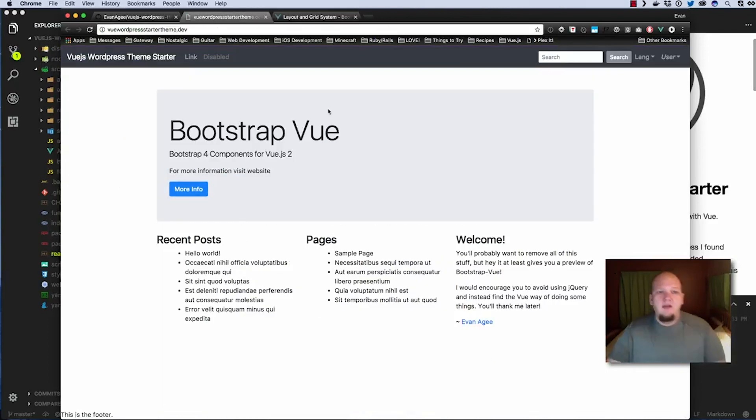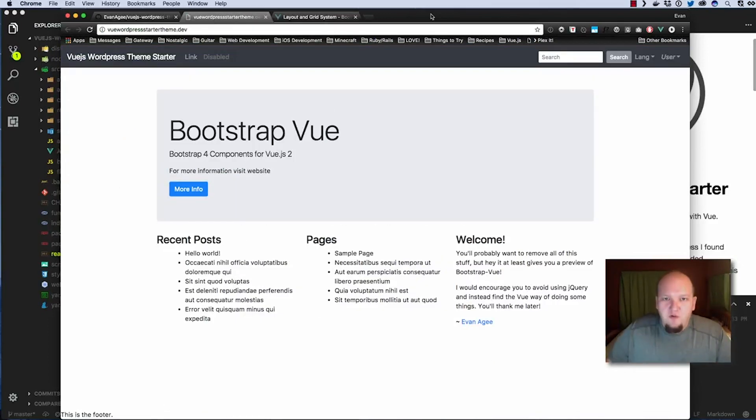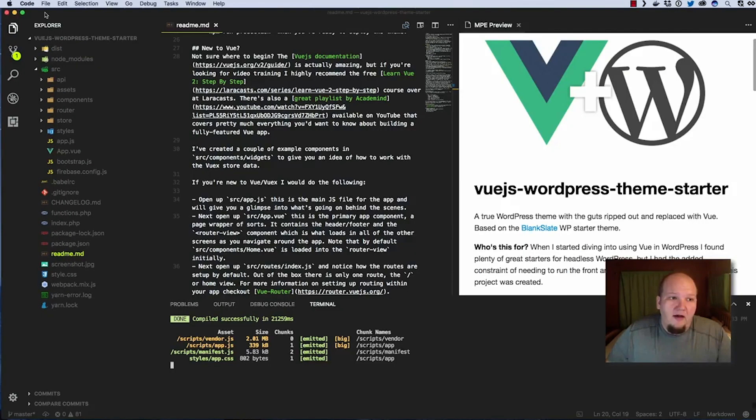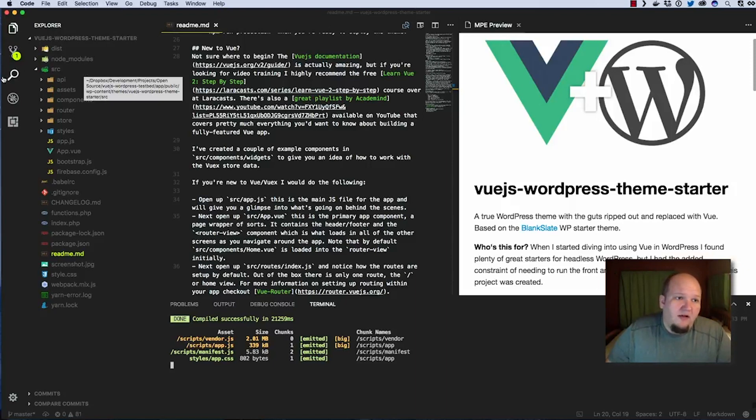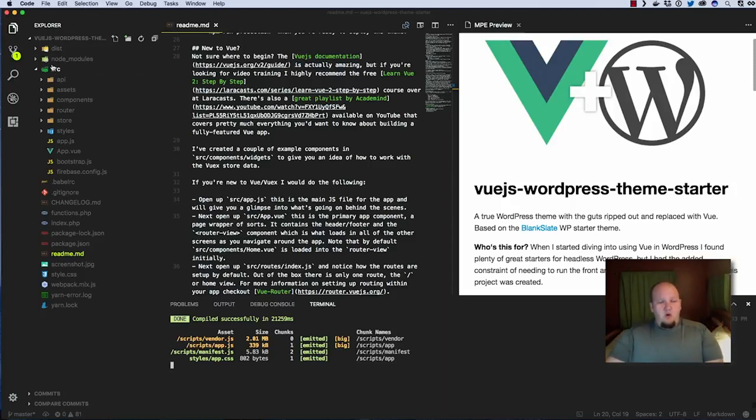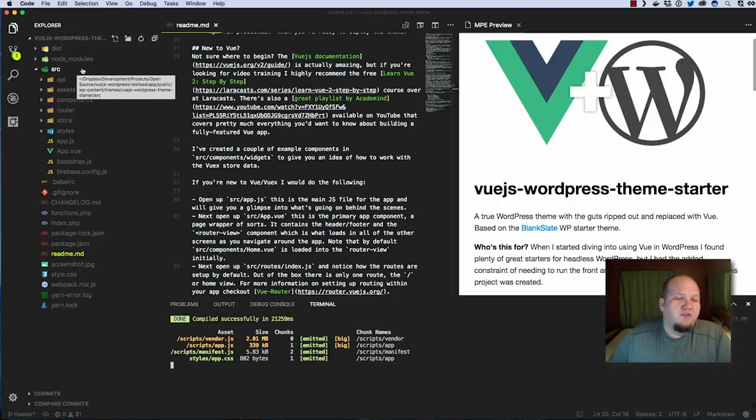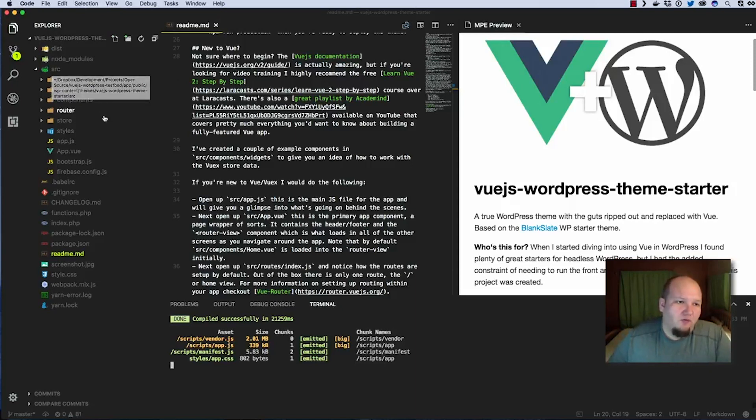So this is what you get out of the box. If you're new to View you probably need to know a little bit more information about how to get started. If you're not new to View have fun, get going. Most of what you're going to need to know is in this source directory right here.